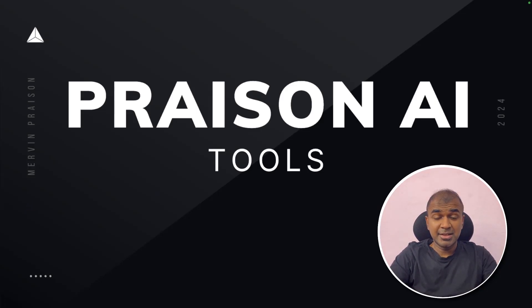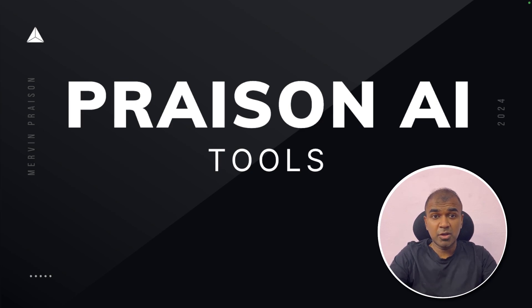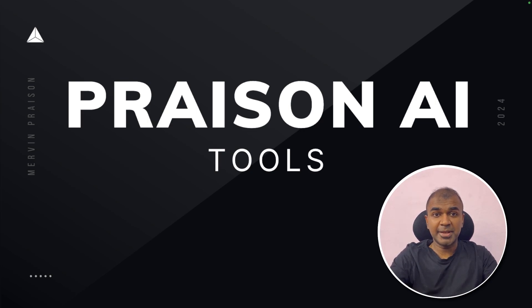This is amazing. Now we have Preason AI tools. Preason AI is a multi-agent framework which is low code. With less code you are able to create multiple agents to perform complex complicated tasks.